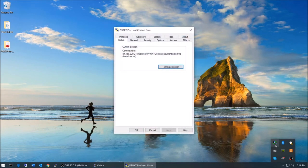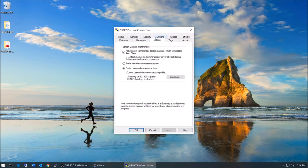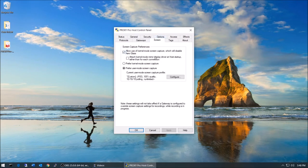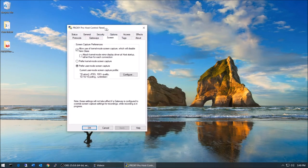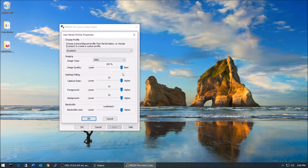The proxy host control panel is the client interface that we'll want to open up. Let's go to the screen tab. With the screen capture mode set to user mode, let's hit configure, and we're now able to hand configure a number of screen capture variables.